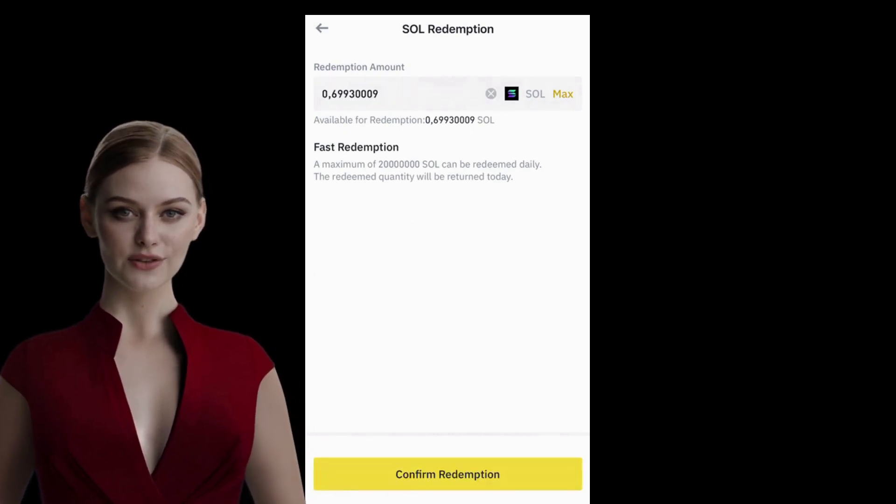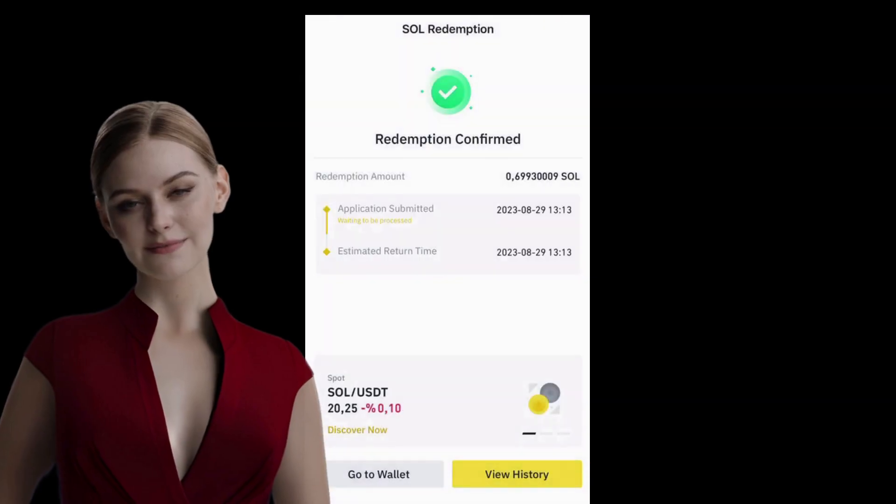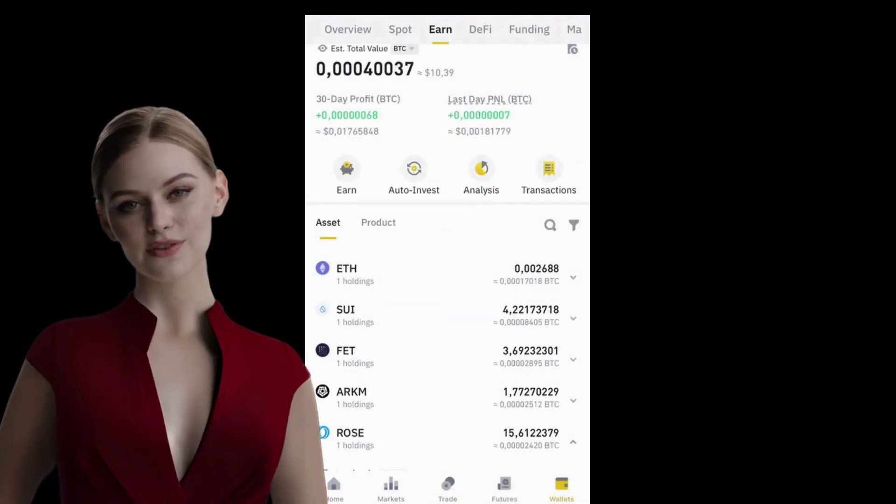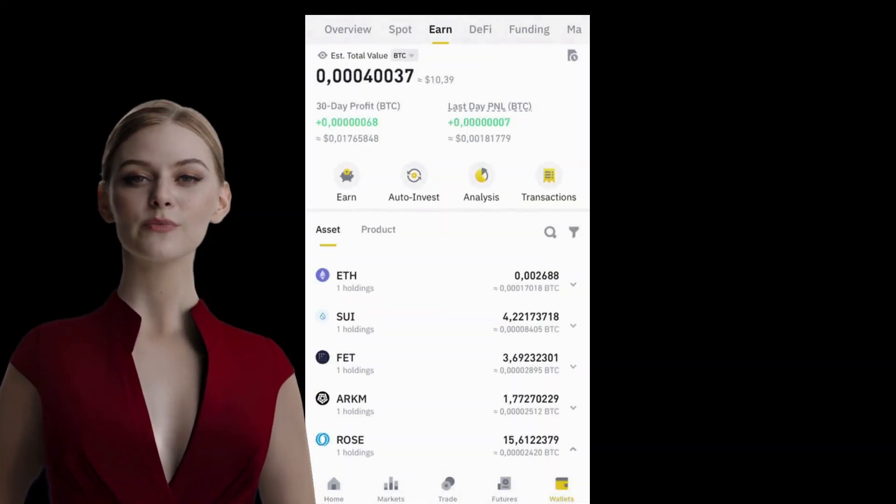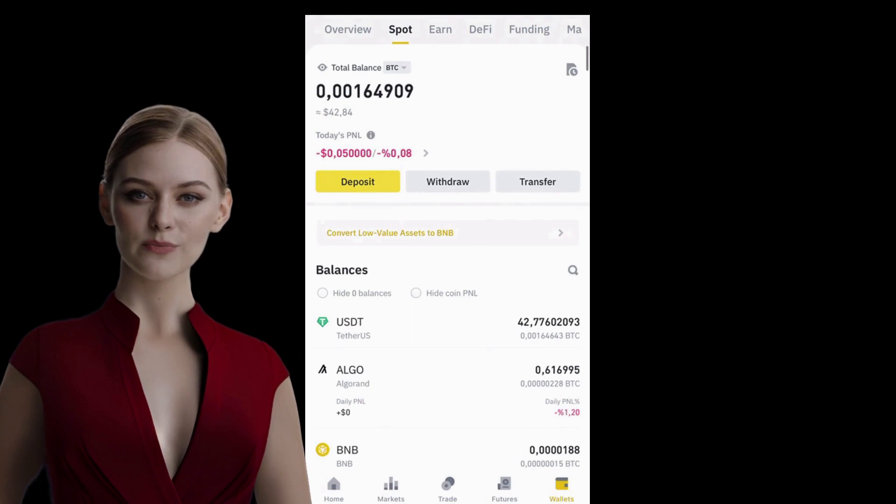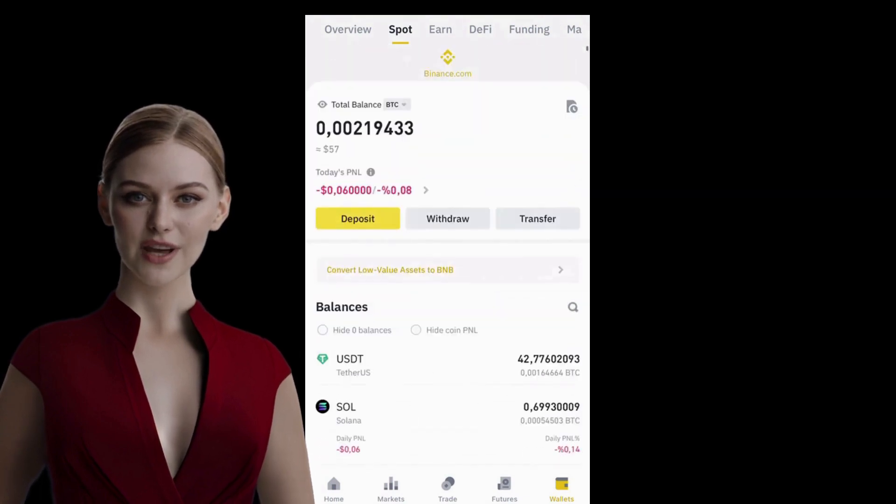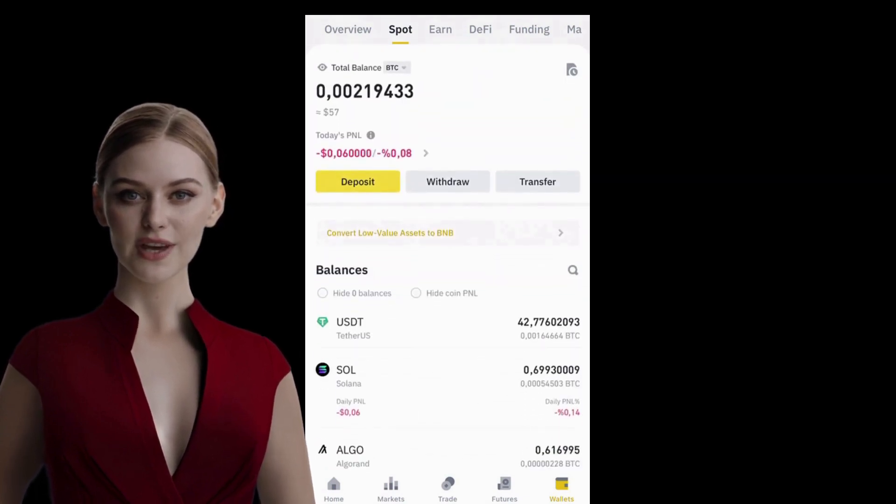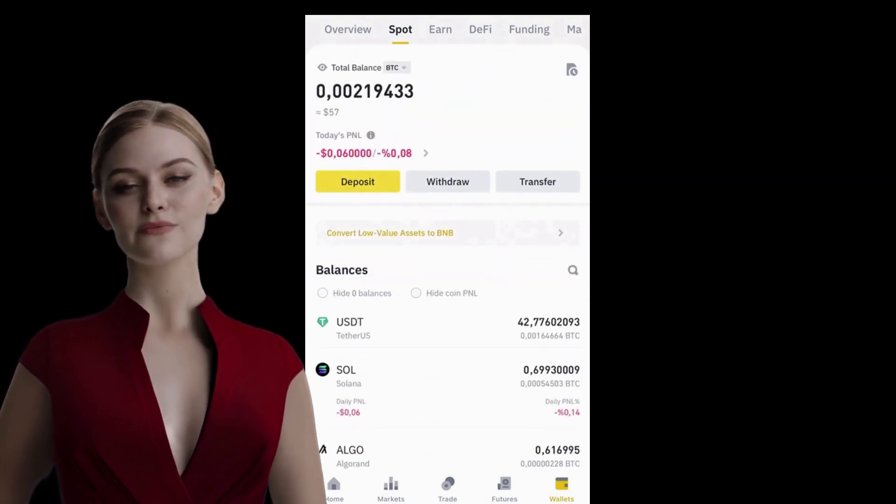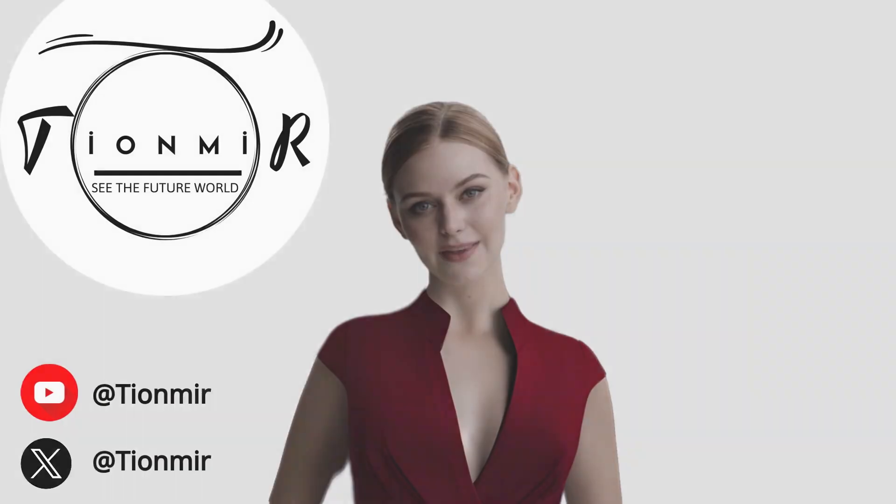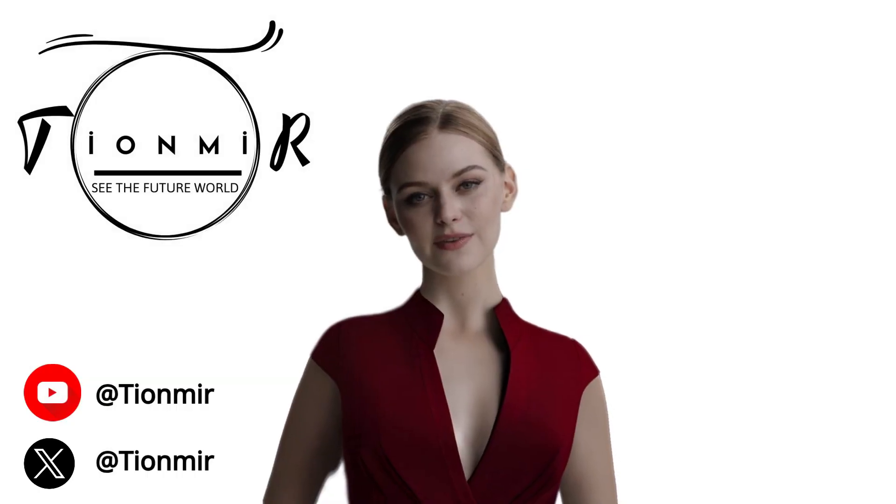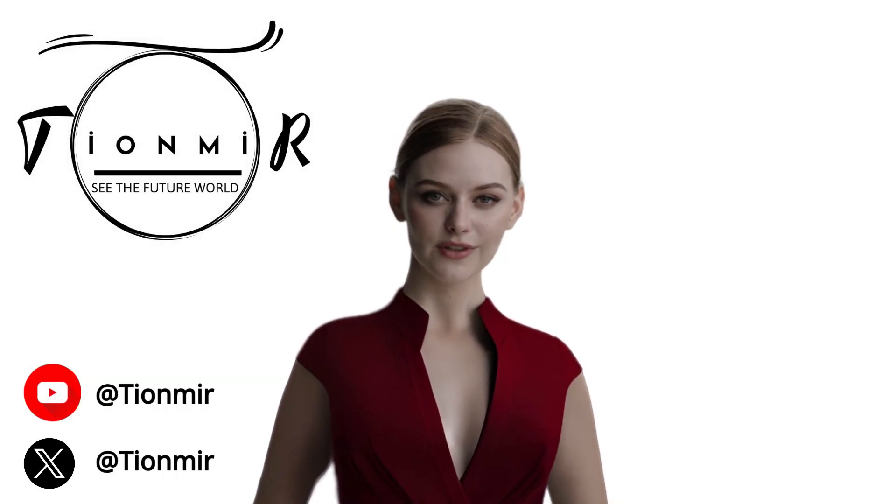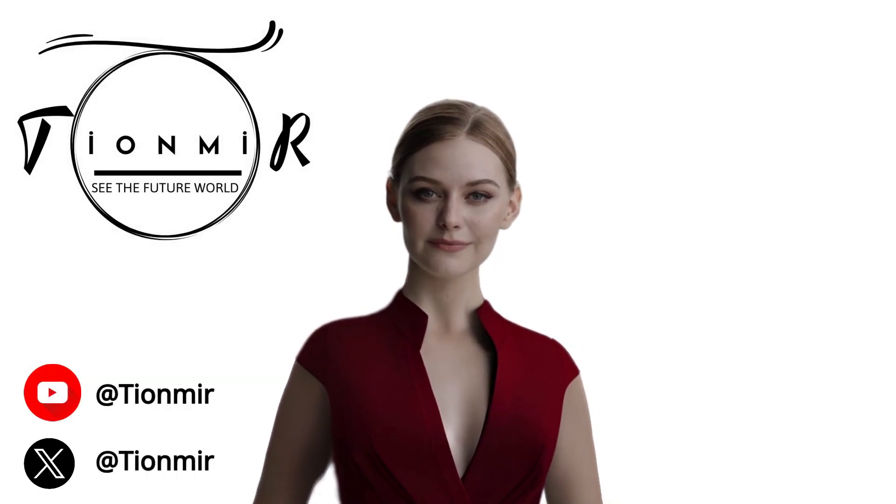That is all. All right. Using Simple Earn, you can make the most of all your wallet assets and earn profits using your assets. Your crypto assets don't have to remain passively in your wallet. I hope you've enjoyed the video. Stay tuned. See you in the next video.